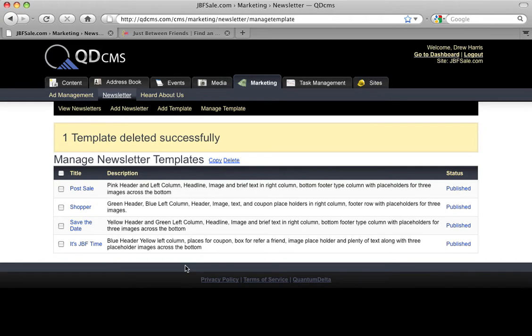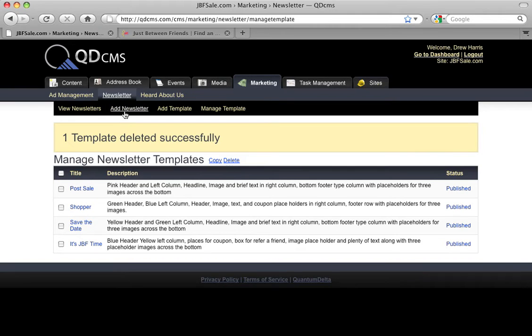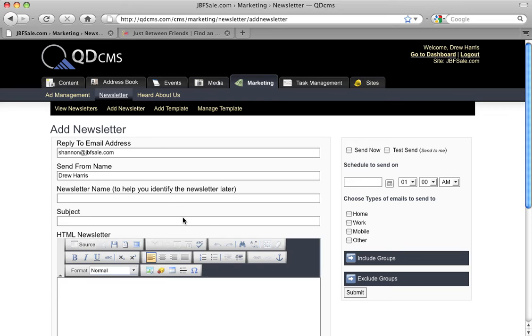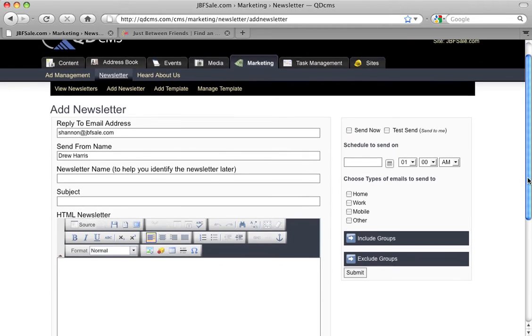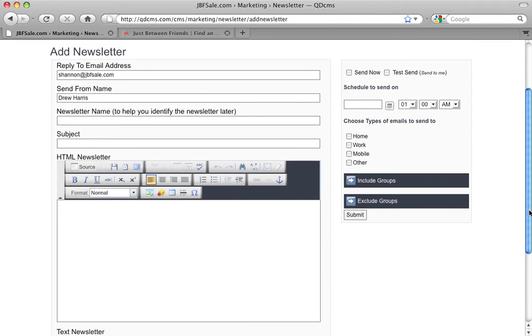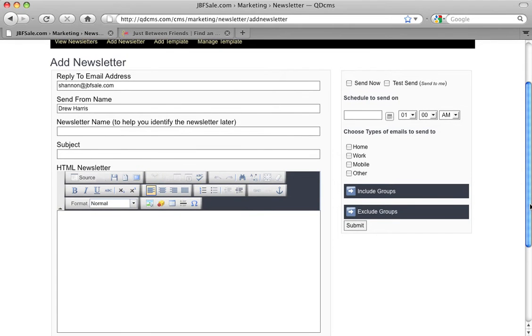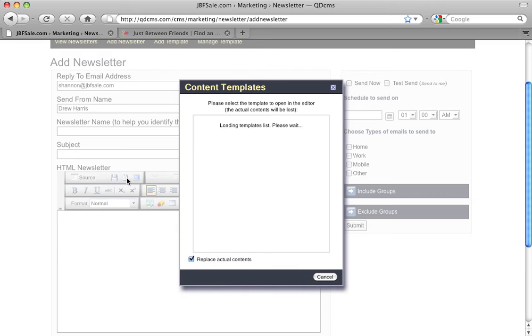Let's talk for just a minute about the interface of adding a template to a new newsletter. So we'll click Add Newsletter. This gives us a blank newsletter form as if we were going to create a new newsletter. The templates icon is right here on the WYSIWYG toolbar.